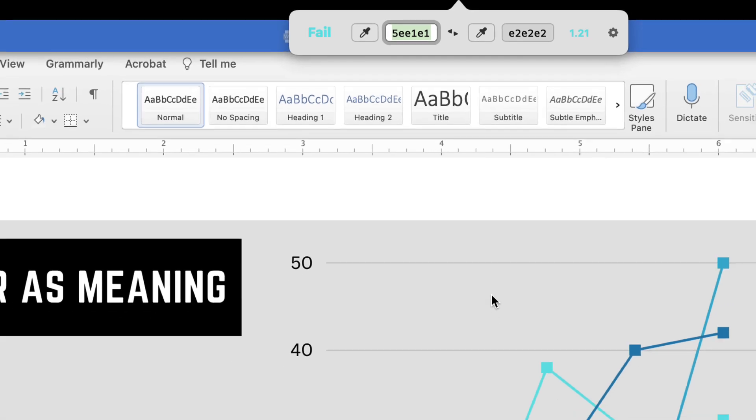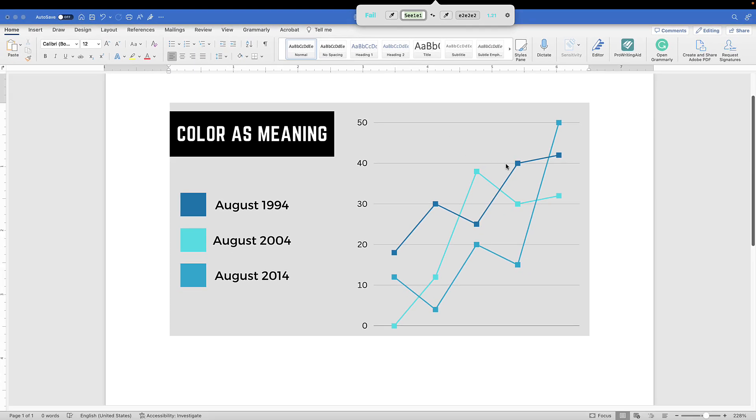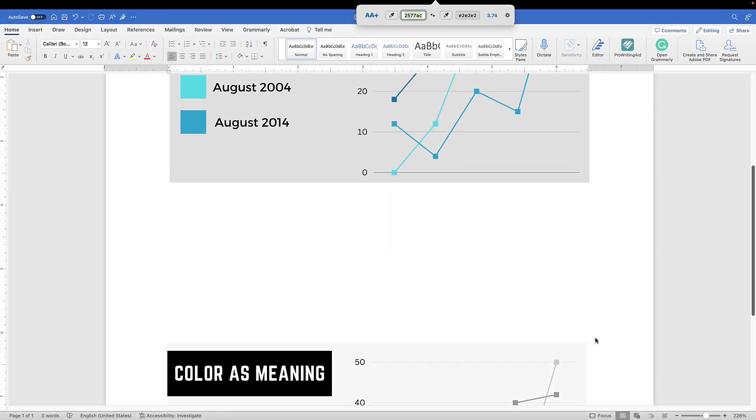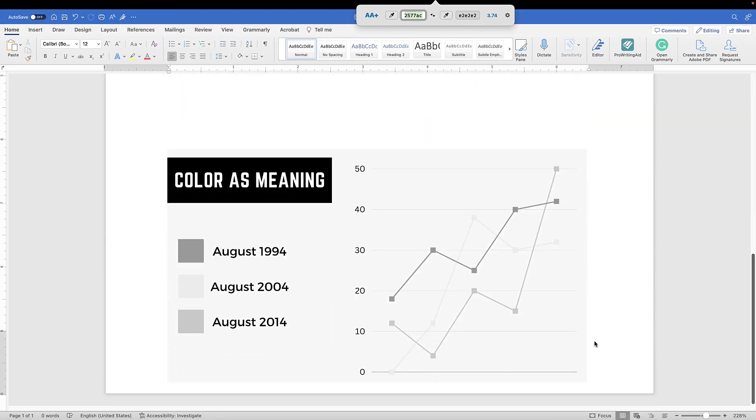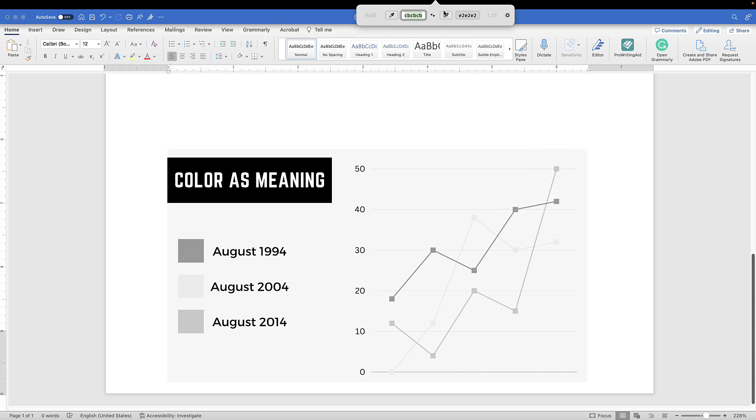If you are unable to access a color contrast analyzer, consider printing or viewing your document in grayscale. If you are unable to discern the difference between the foreground and background, you need to modify your color contrast.